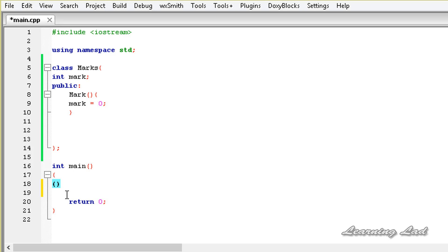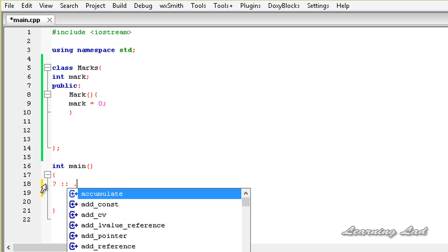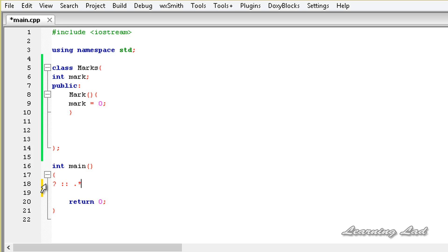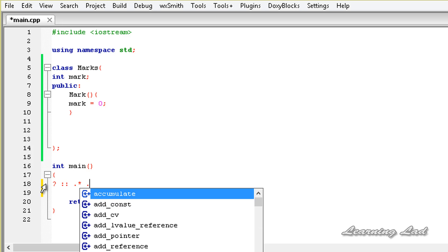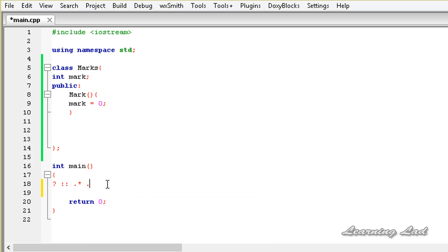The next thing is we can't overload some operators in C++. For example the question mark operator, the scope resolution operator, the dot and star operator, and the dot operator - we can't overload these operators in our programs.